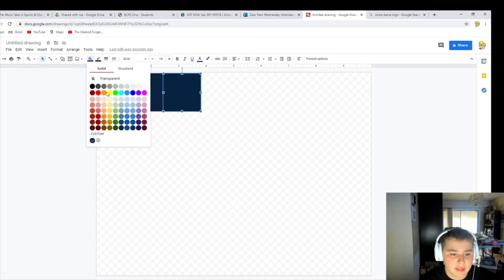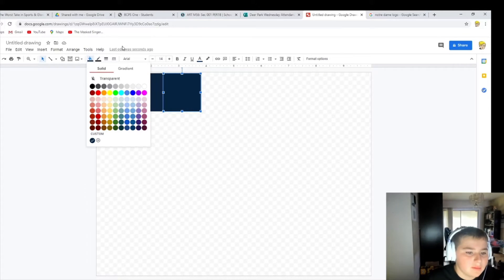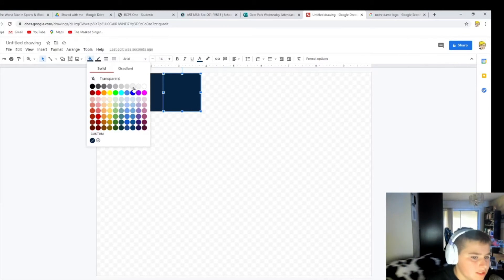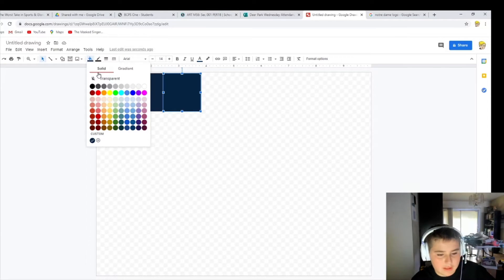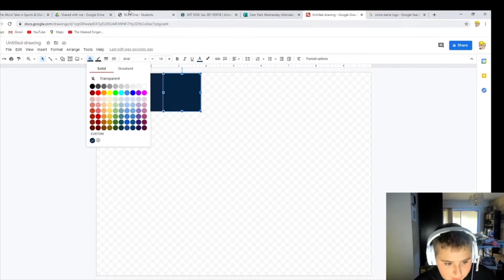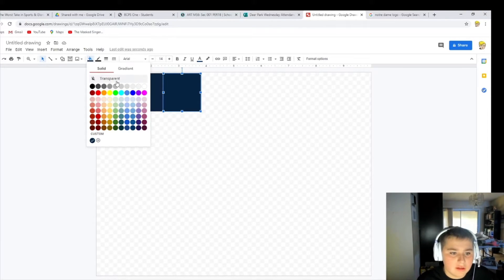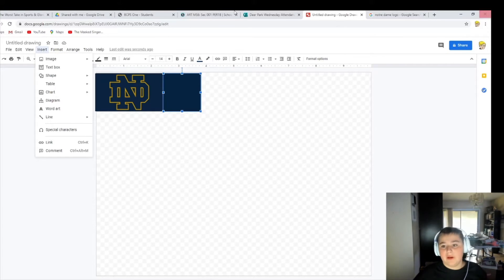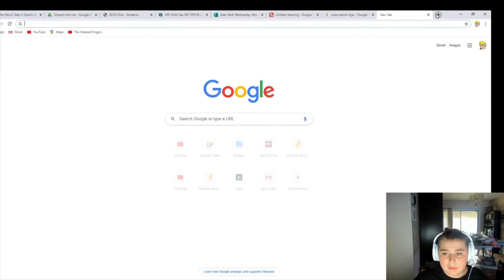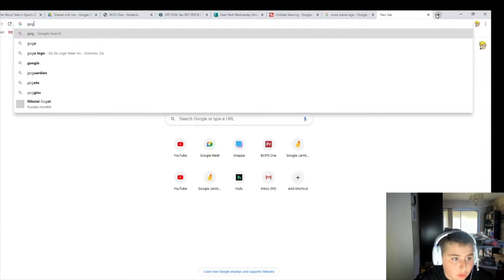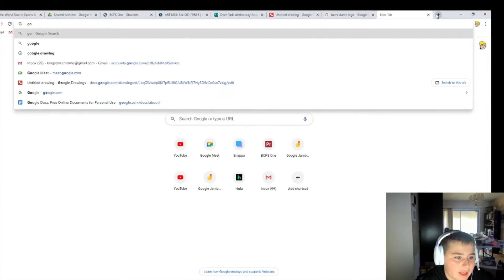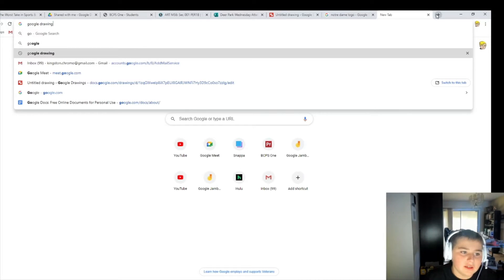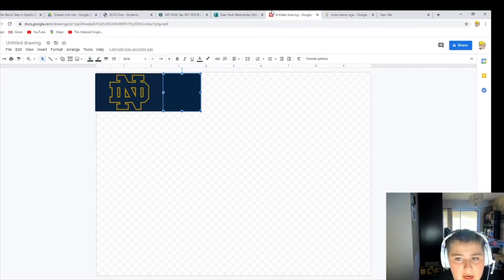I can show you guys custom colors and more about this type of stuff in a separate video. Now what you want to do is go to insert right here. This is all in Google Drawings, by the way. So if you go to a different tab and look up Google Drawings — I already have it because I do this every day — you can make your logos there. If you guys are promoting YouTube, you know this.